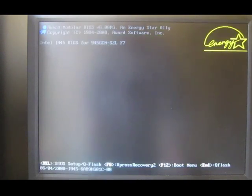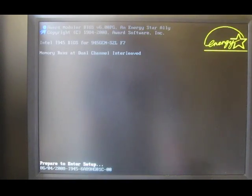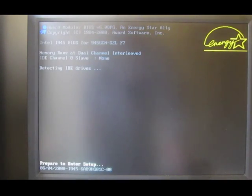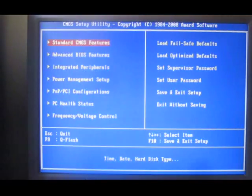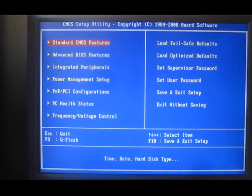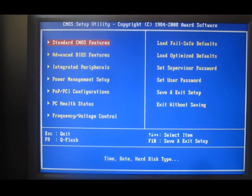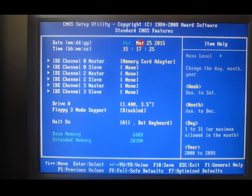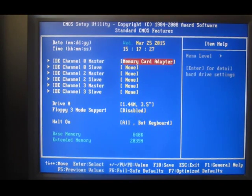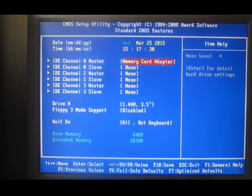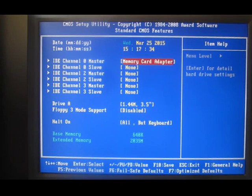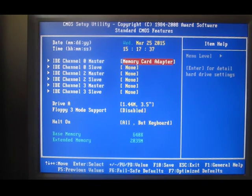The second step is to reboot and go into the BIOS. I'm pressing Delete on this machine, which takes us into the BIOS, where in standard CMOS features we can see that it's recognized the IDE adapter and called it a memory card adapter. Now we can press Enter to get the details.